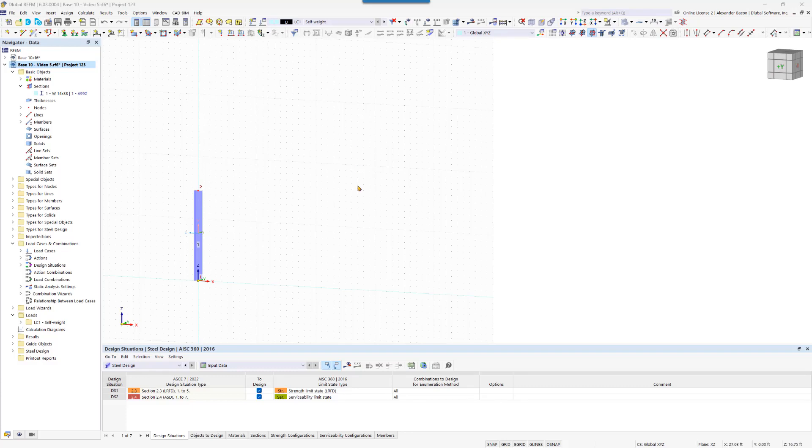In this video we continue modeling our steel hall by creating the first two-dimensional frame. Let's start immediately and insert the top node of the duo pitch roof.